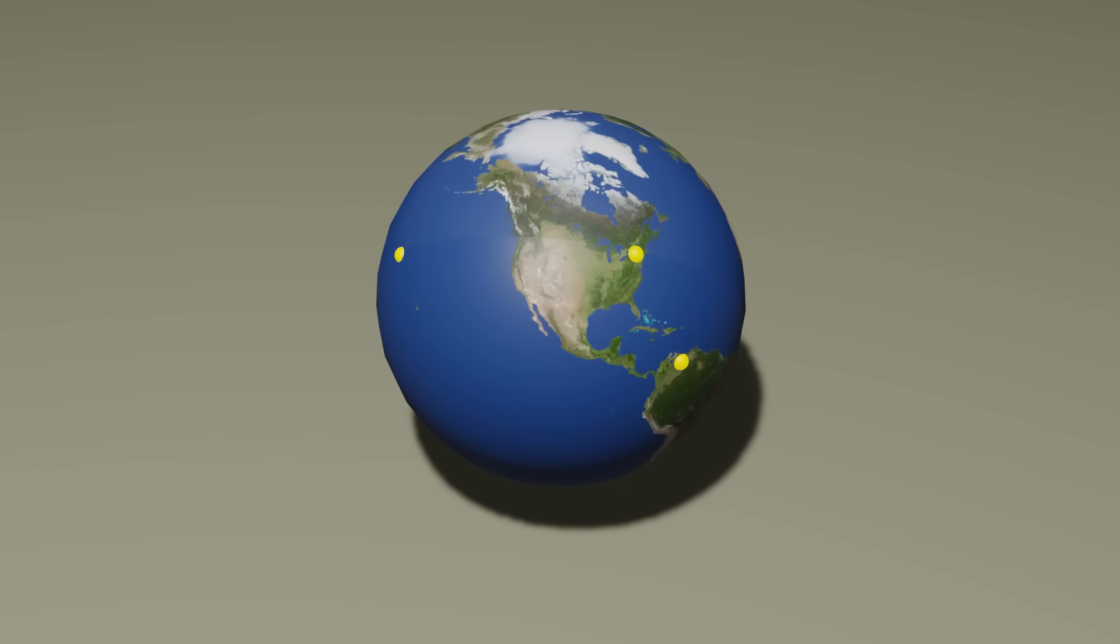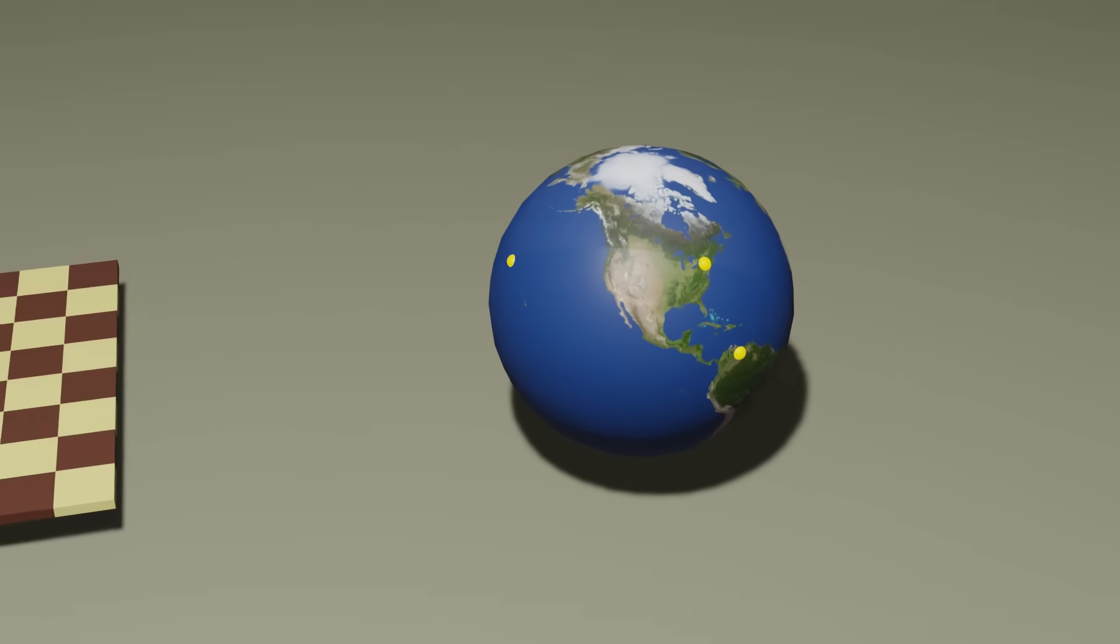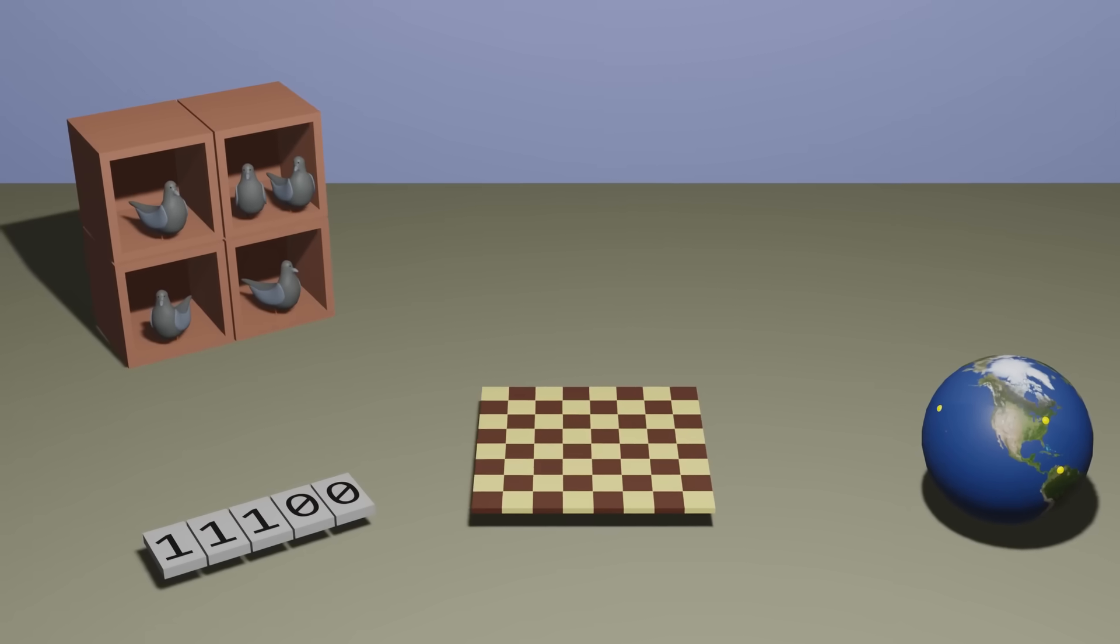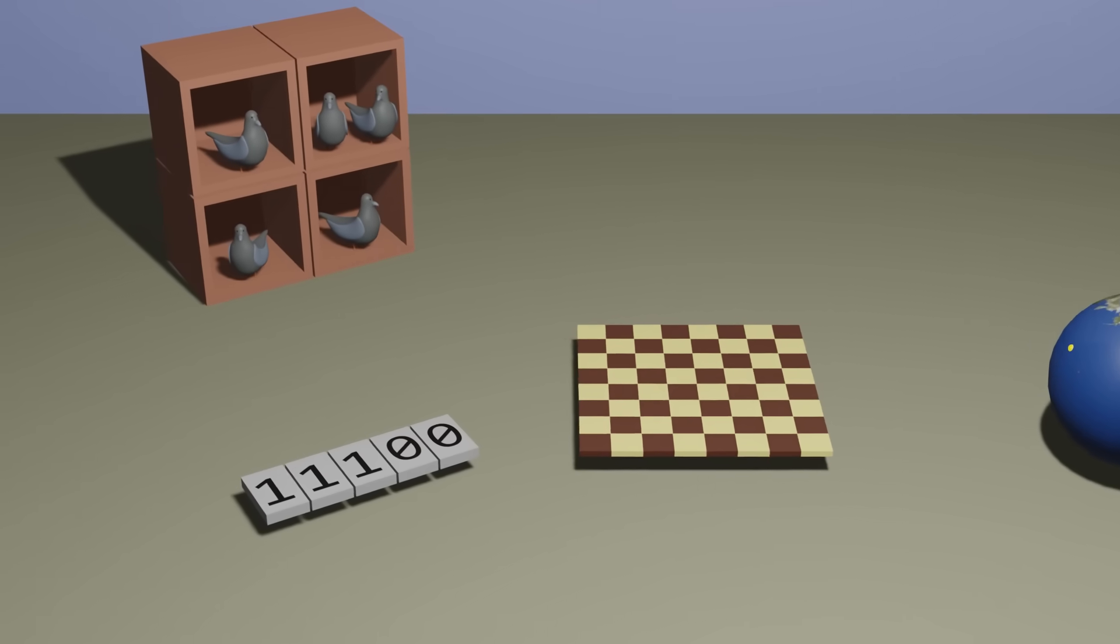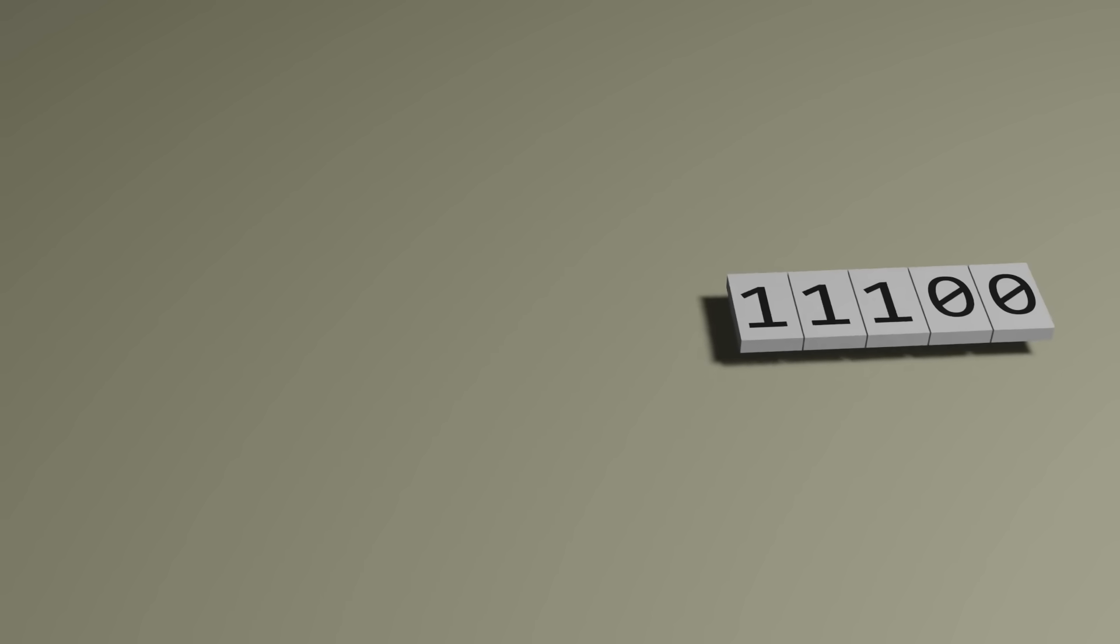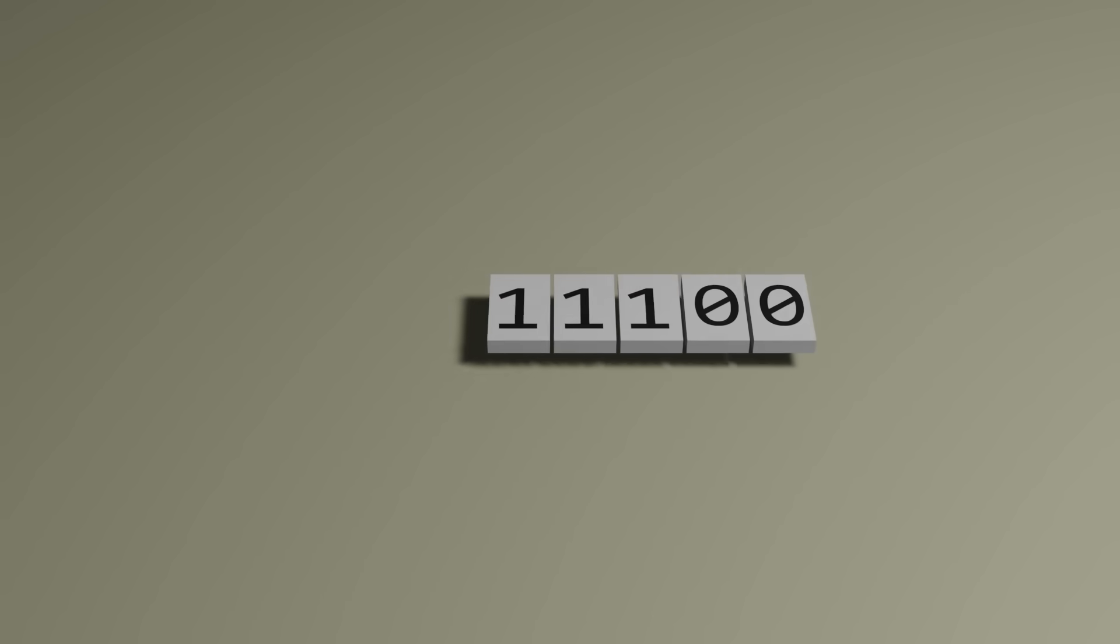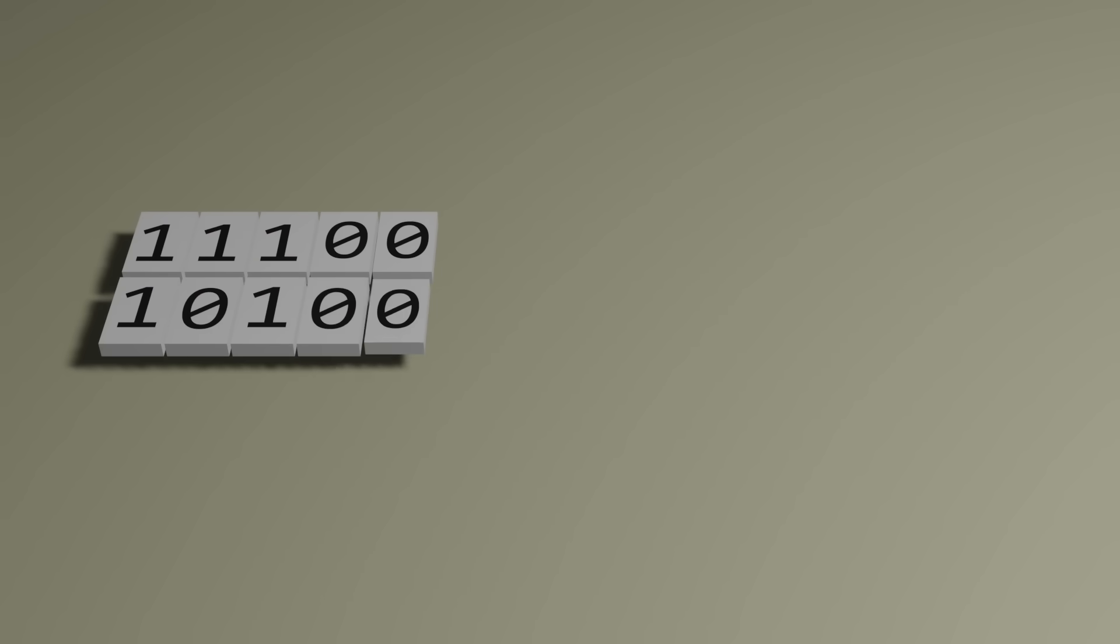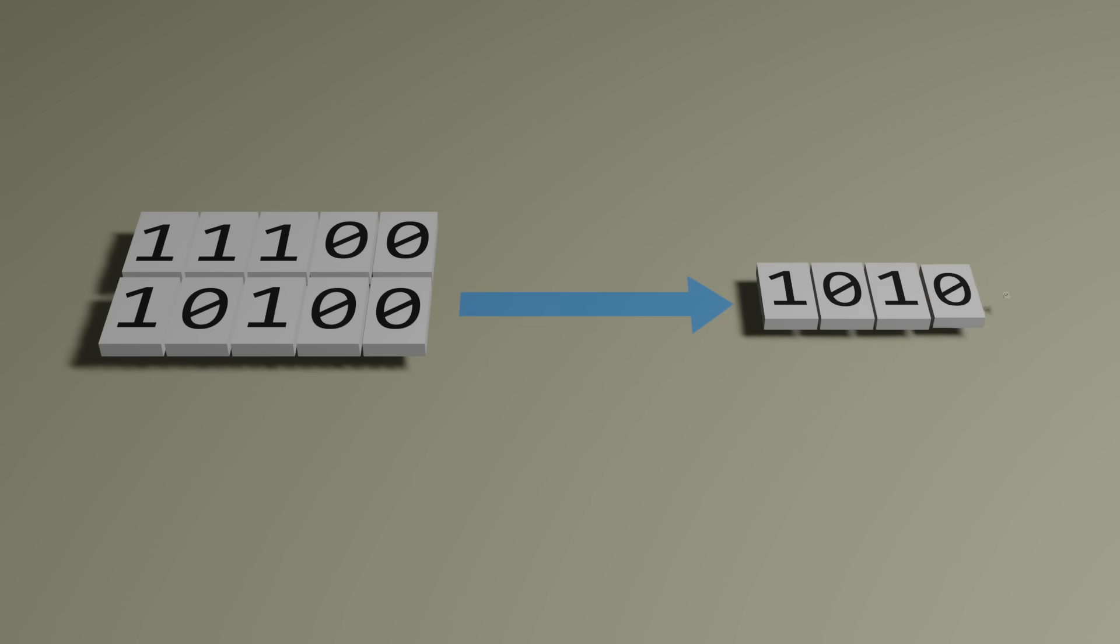And the pigeonhole principle isn't just useful for solving puzzles. It has practical computational consequences too. One natural extension of the principle has to do with compression, converting some longer representation of data to some shorter representation.